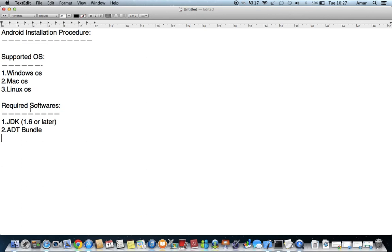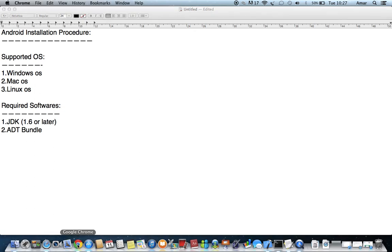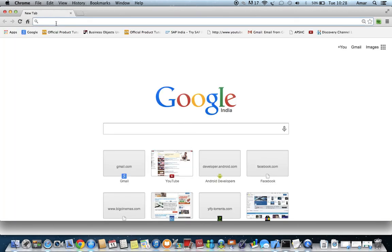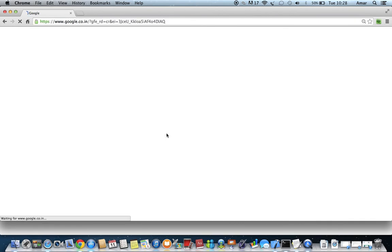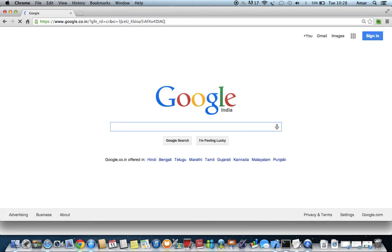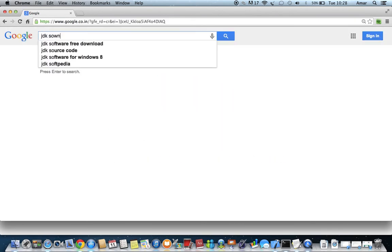The required software are two: one is JDK, and the other is ADT Bundle. Most probably everyone knows how to find software — just search Google for what you need. The first one is JDK, so search for 'JDK download'.